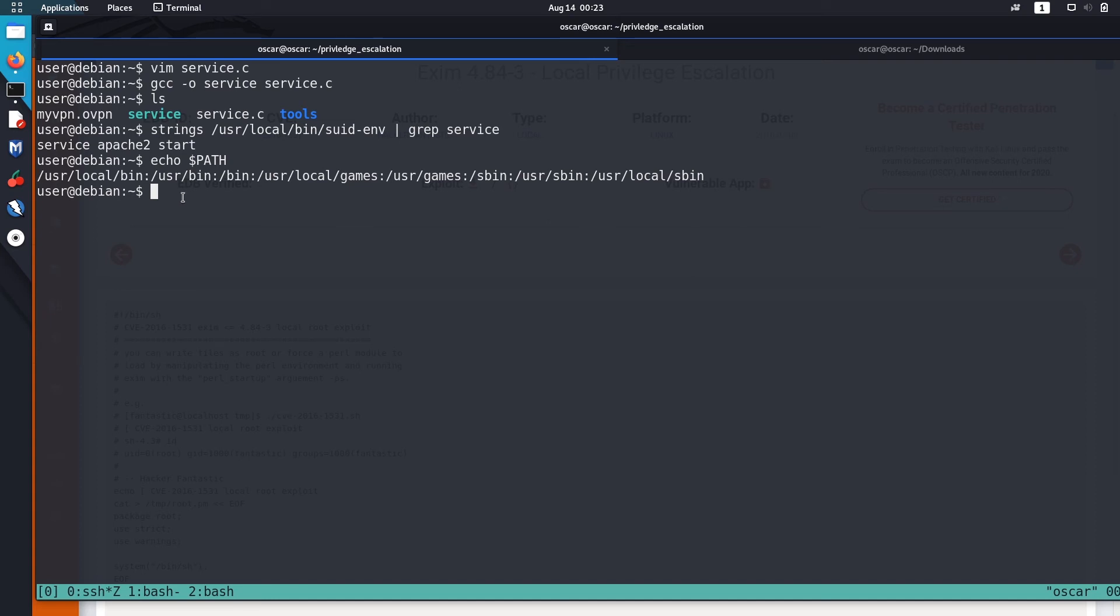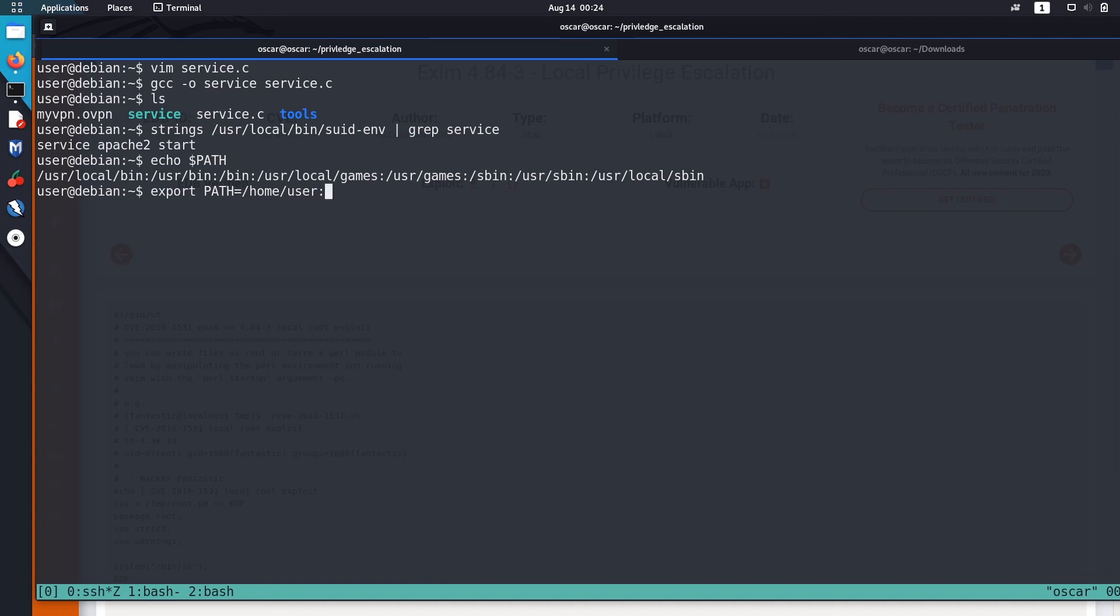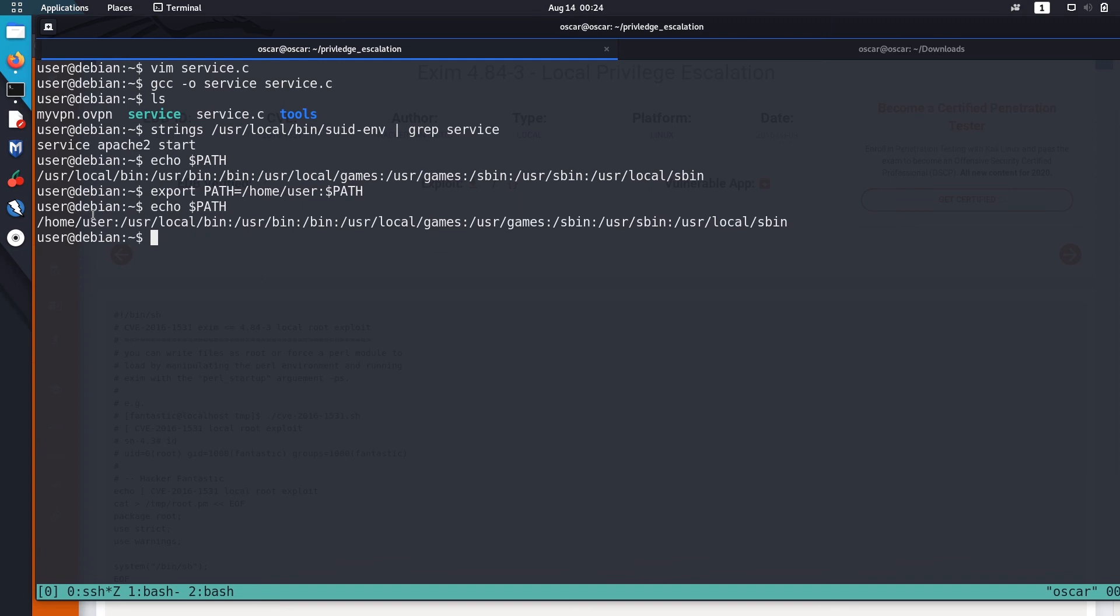Now we are going to add our current directory in the first location and execute the script. To do that, export the PATH. Our current directory is /home/user. Let's append it in the beginning. Our /home/user is now in the beginning of the environment PATH. We know that this suid-env will inherit this service script from the environment PATH.